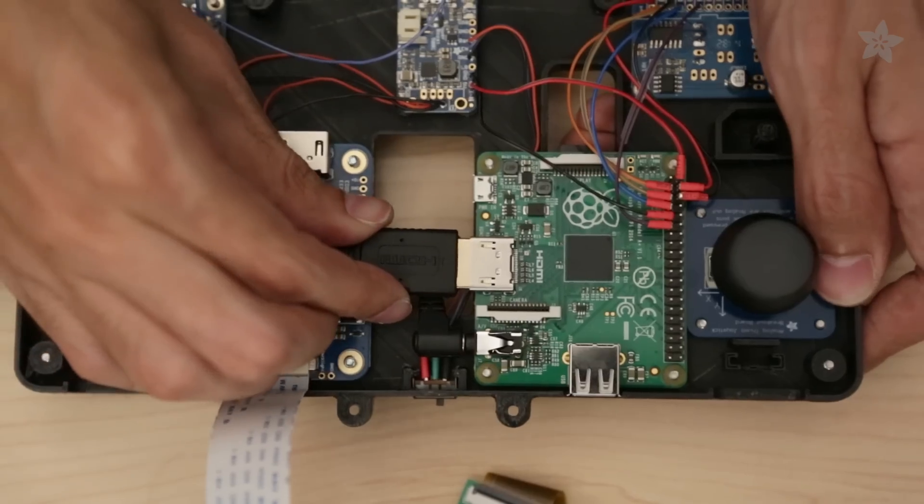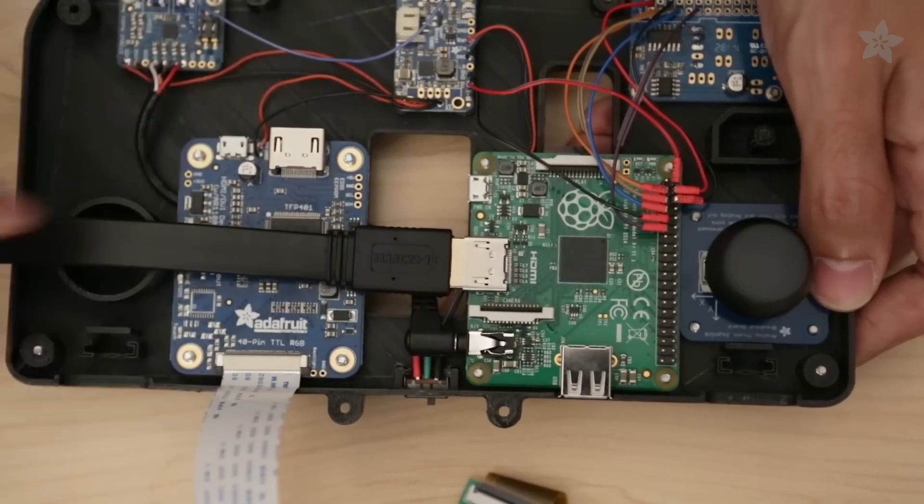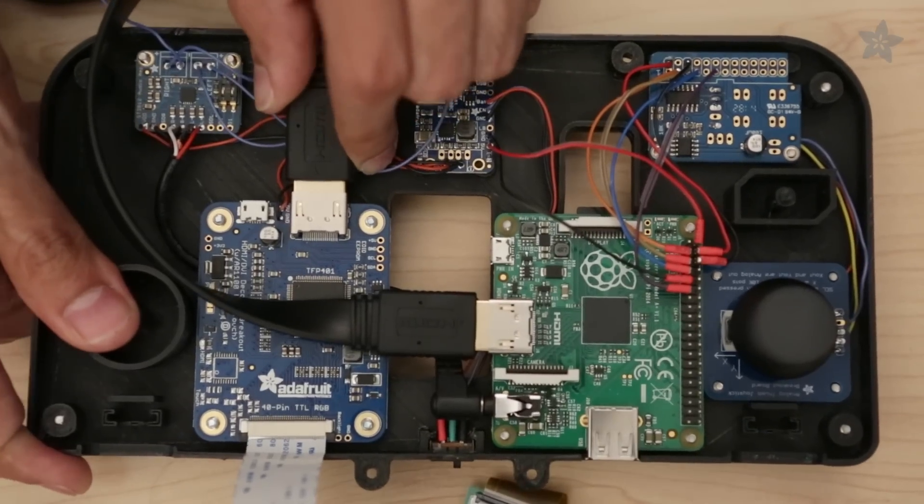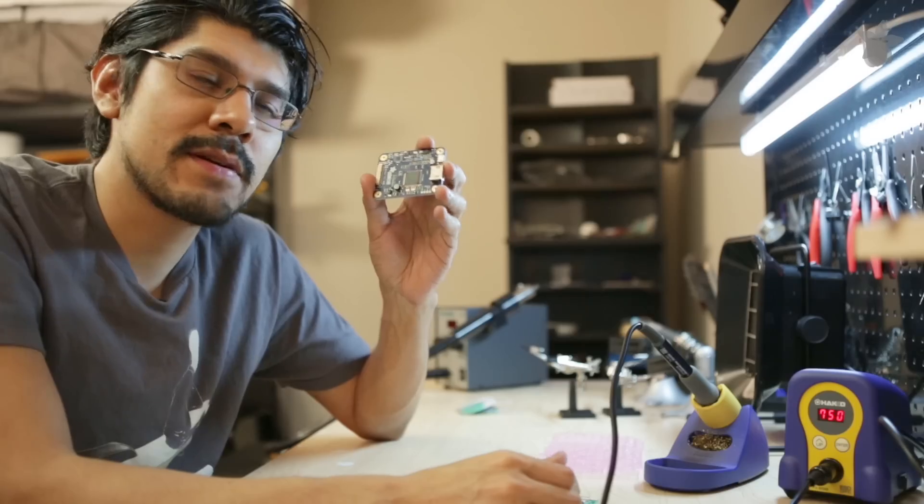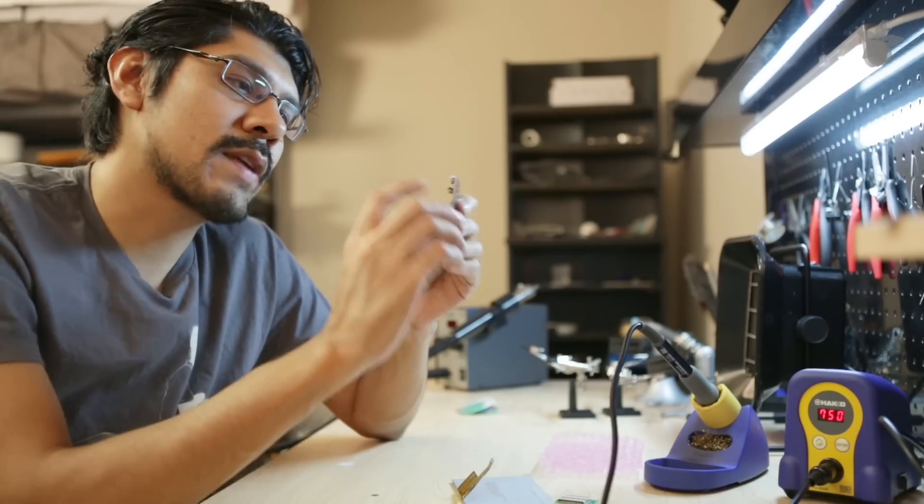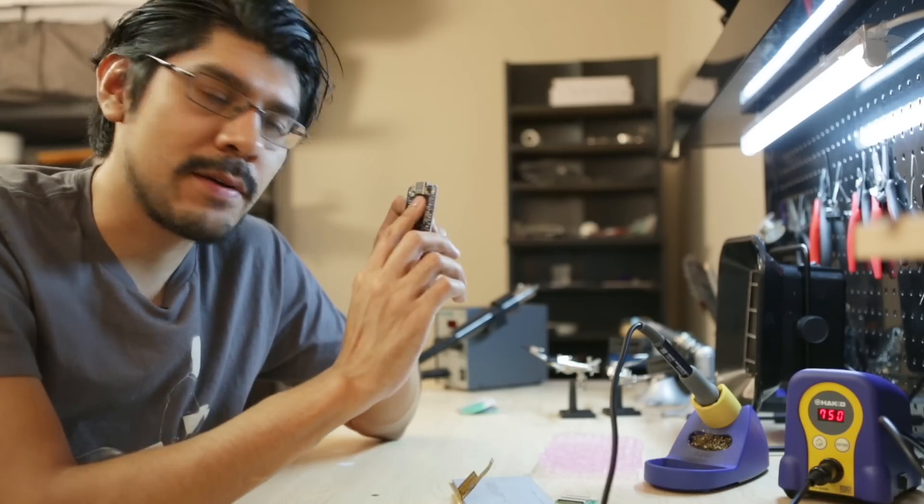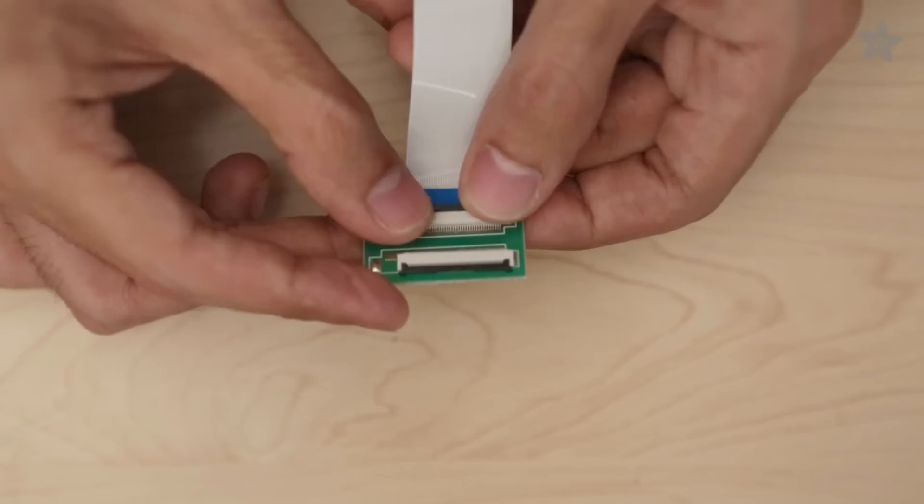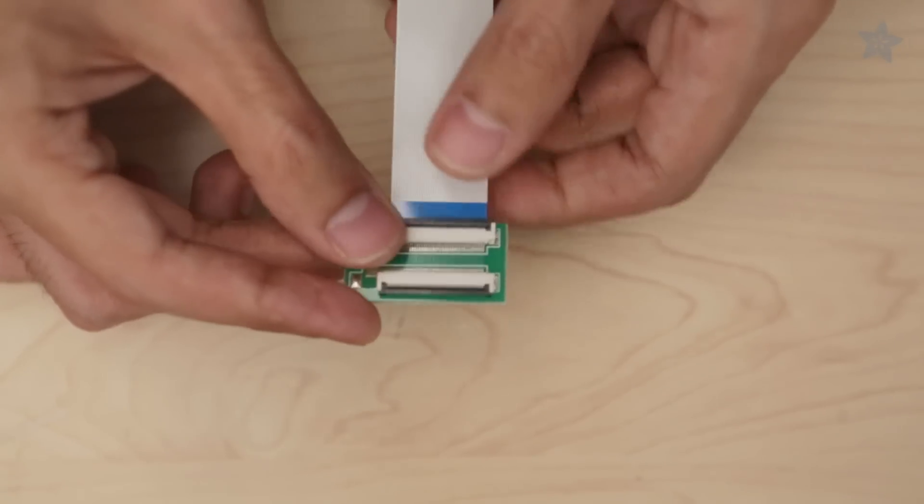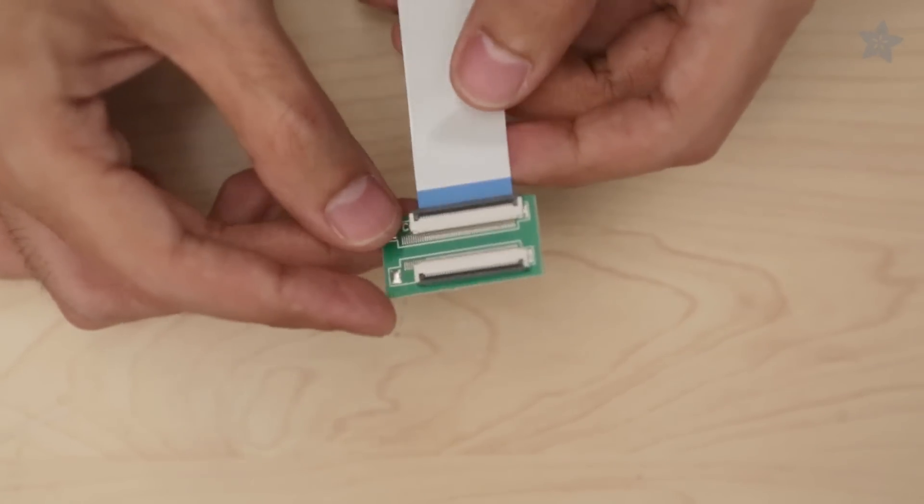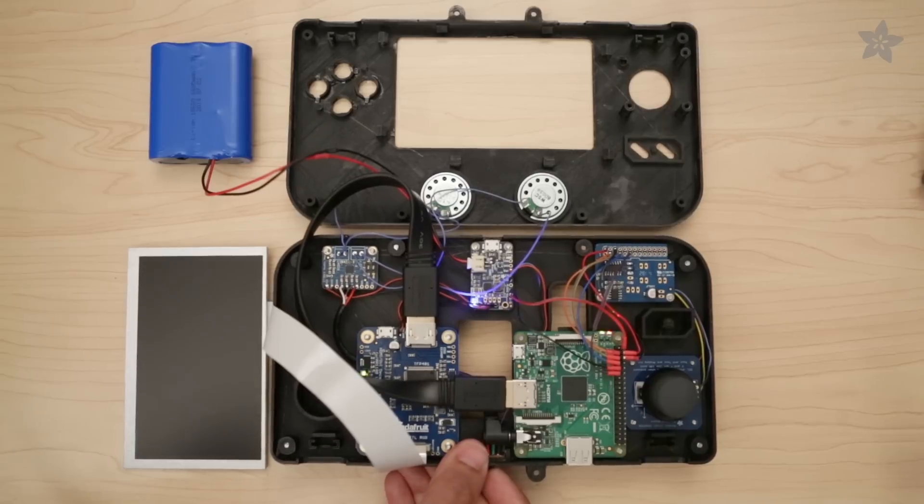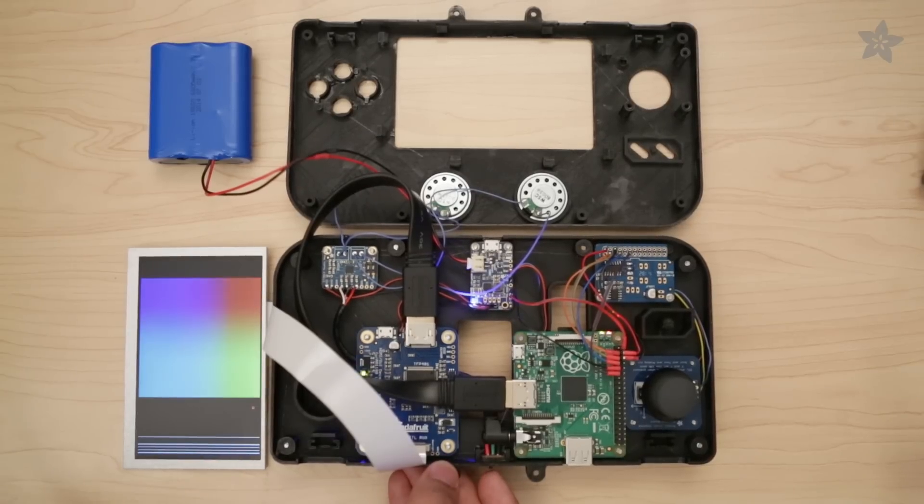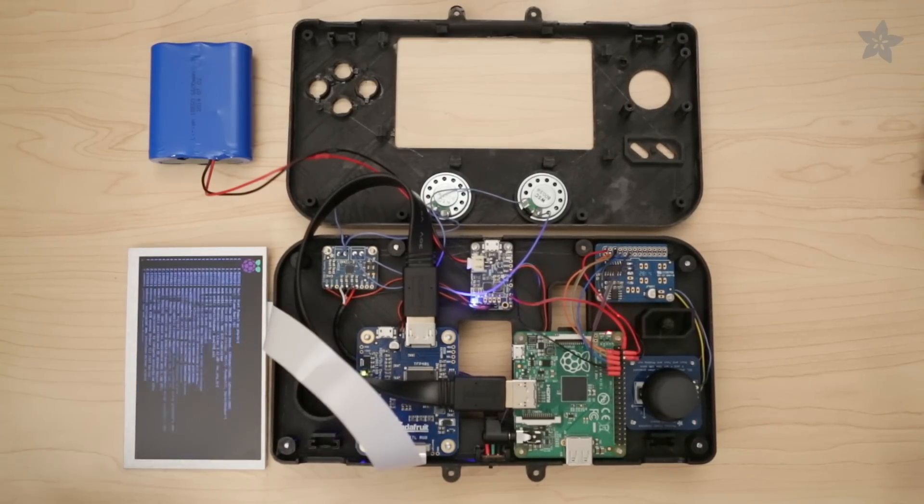To drive the display we're using our Adafruit TFP401 display driver which has onboard HDMI out and we're just gonna connect this to the Pi. We're also gonna use a 40 pin FPC socket extension which is gonna make everything fit nicely because we can extend it with this ribbon cable.